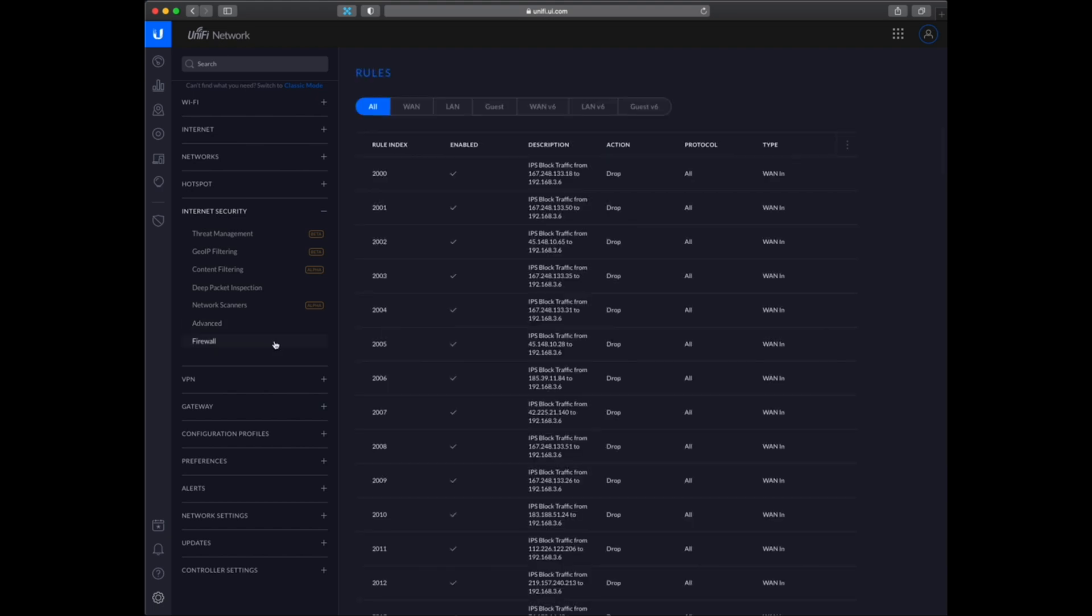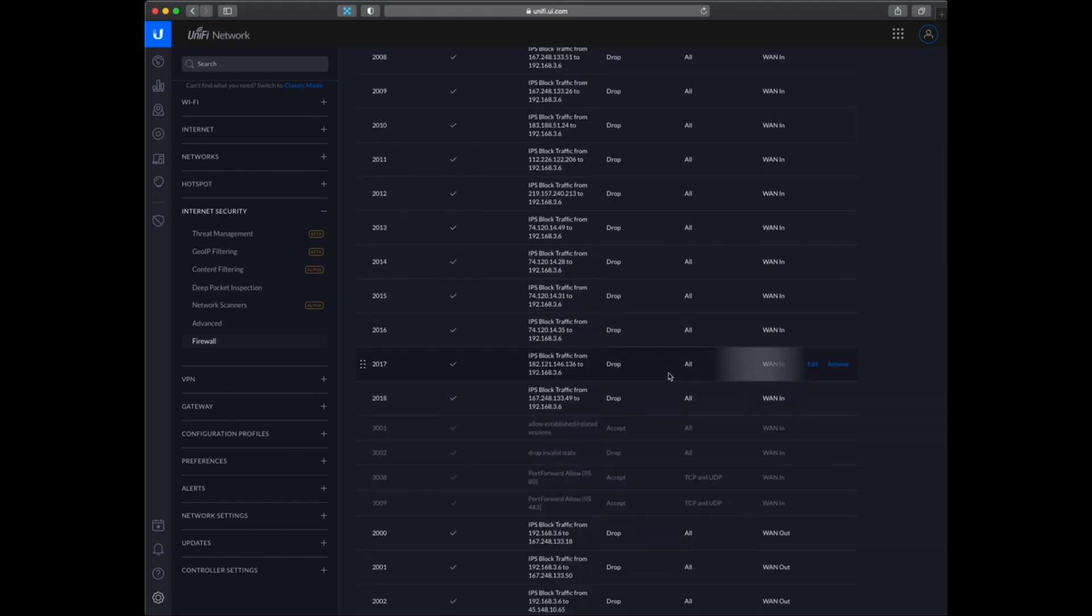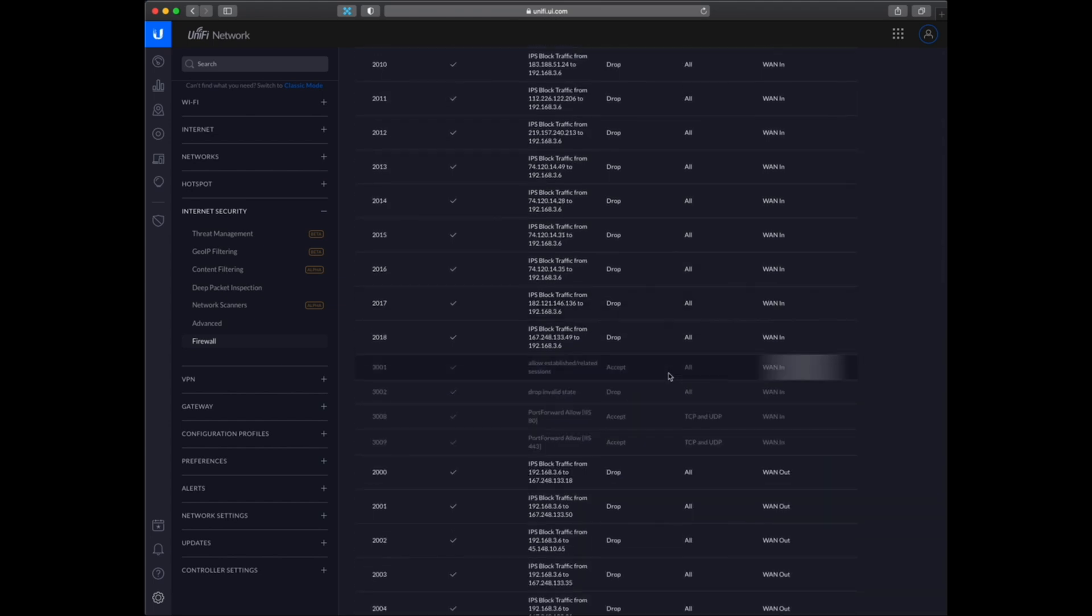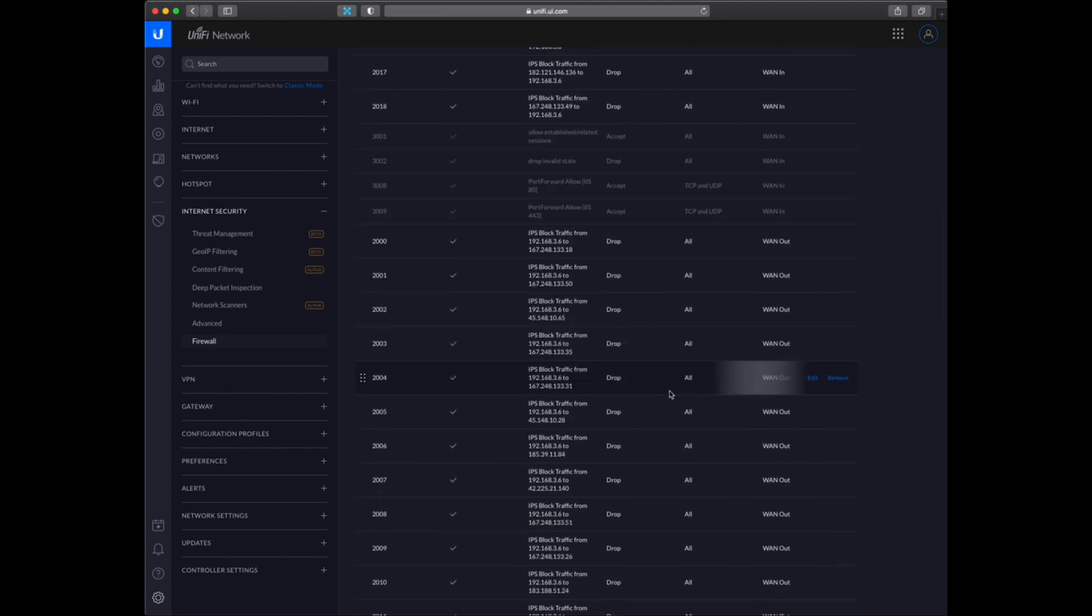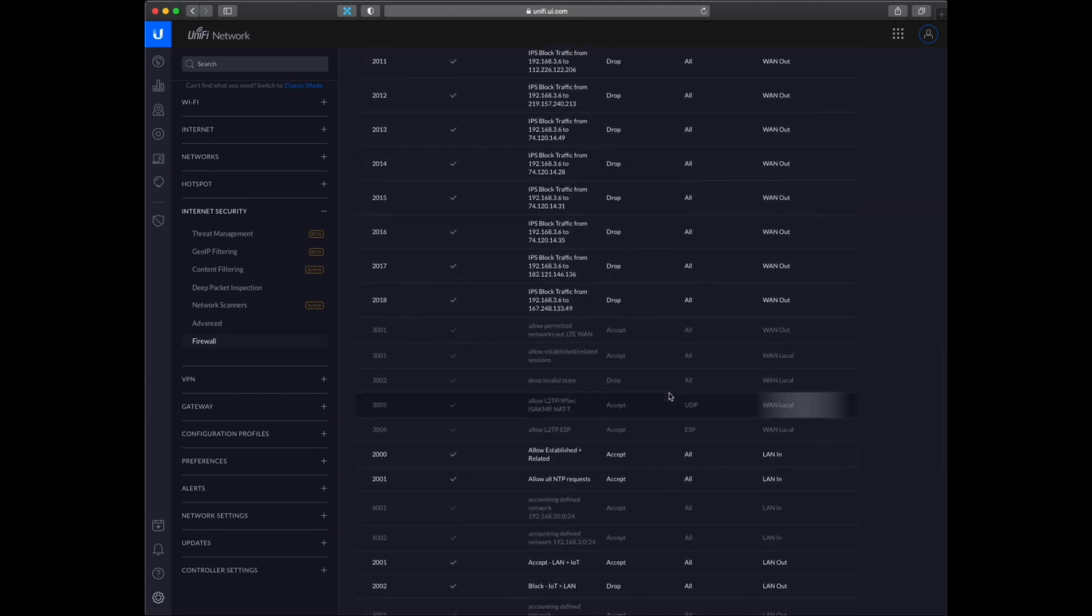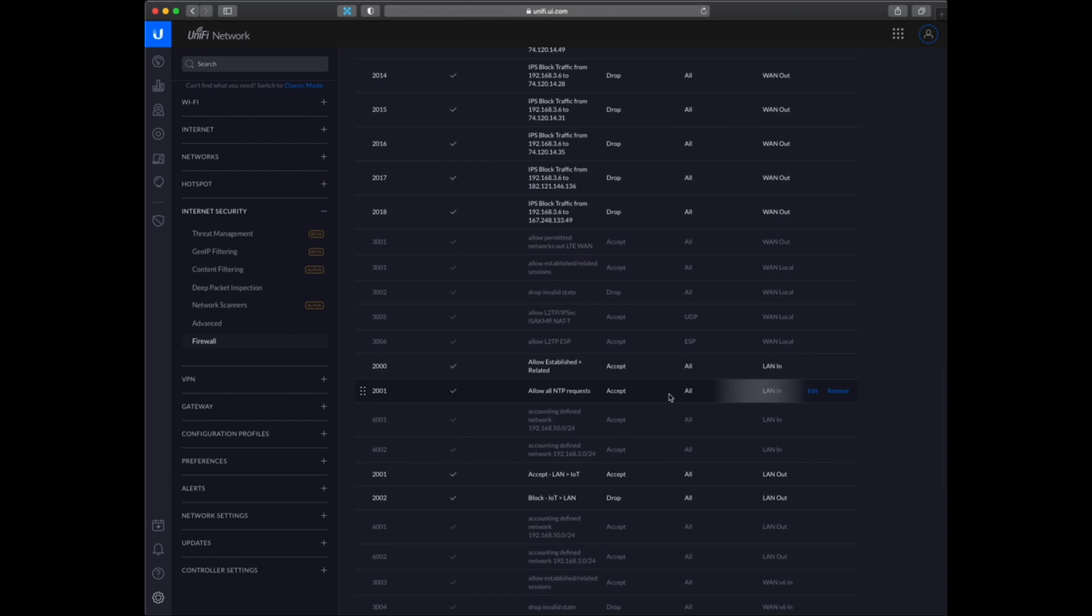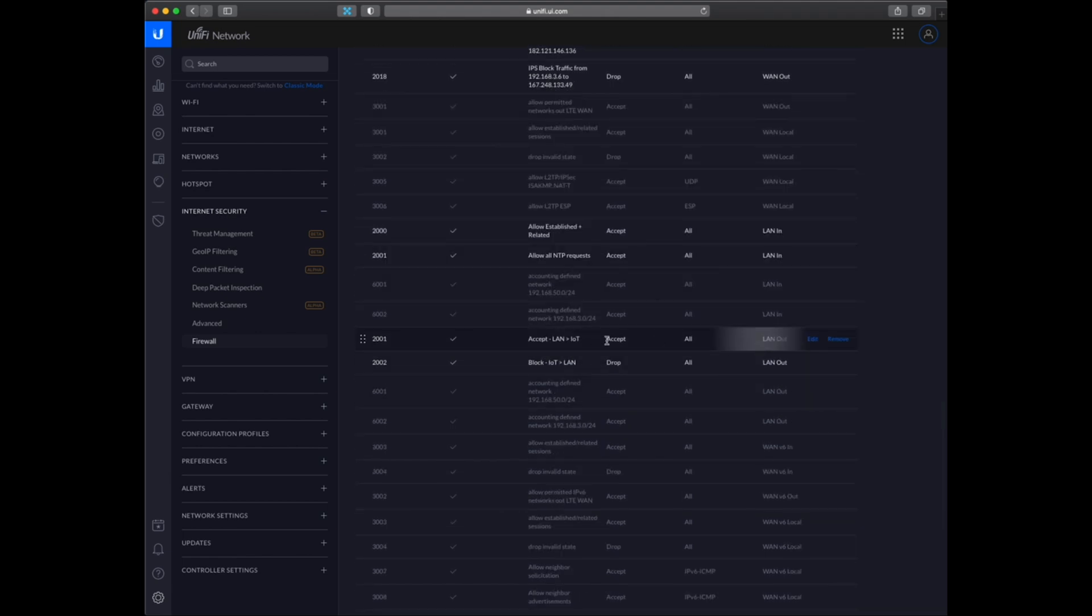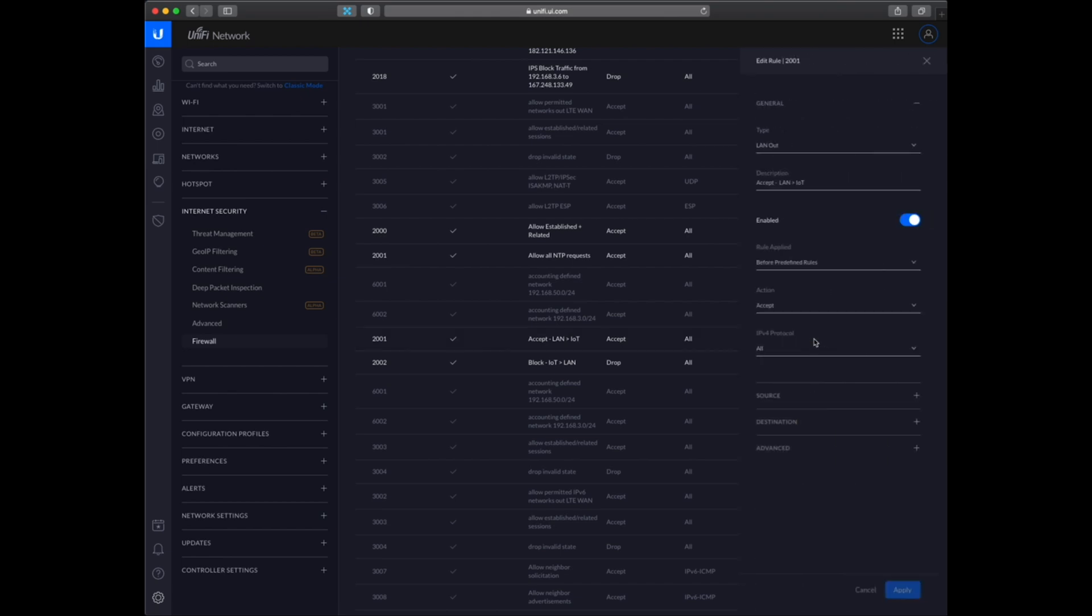And then at last here we have the firewall. So I have made some custom rules in this firewall for the VLANs. So here you can see one of the rules that on the LAN out, from my LAN network to IoT I have it on accept.